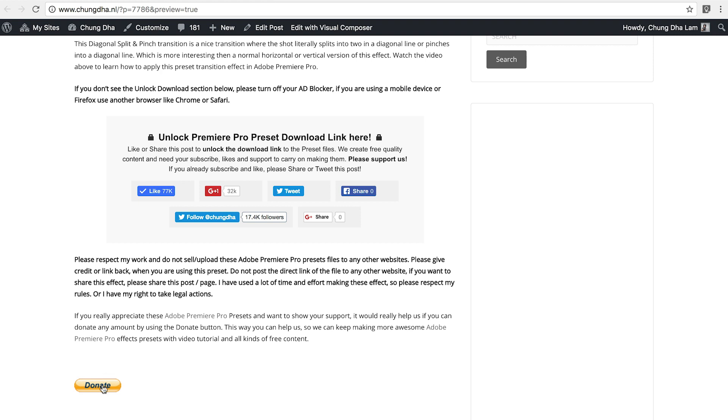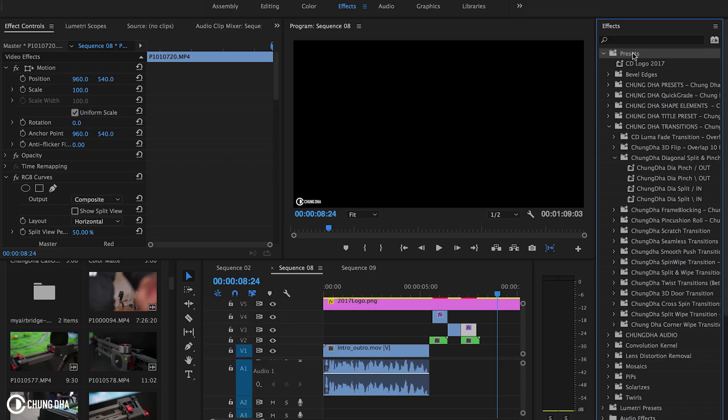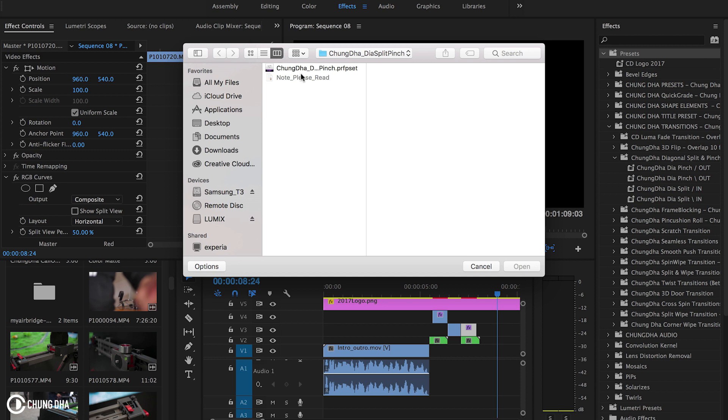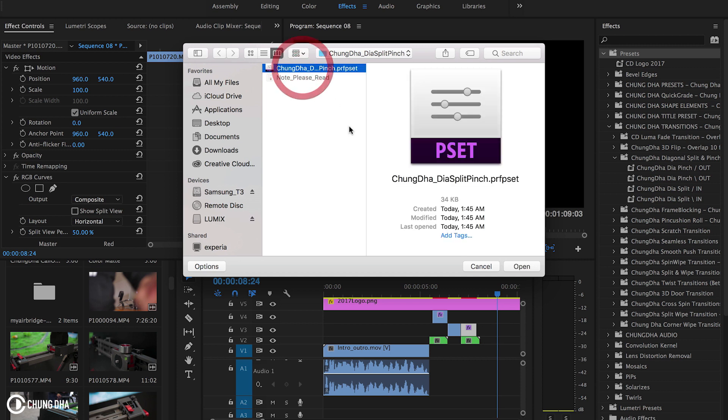If you really appreciate what I do there's also a donate button here below. Once you have downloaded the file, unzip it, go to your effects tab, go to your preset bin, right mouse click on it, choose import preset and import this file.